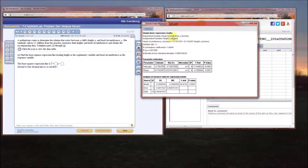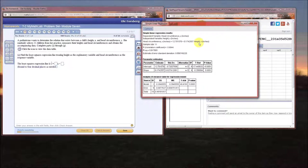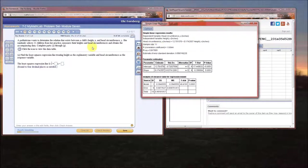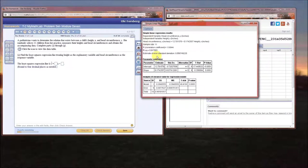The output tells us the dependent variable is head circumference and independent variable is height. The line of best fit equation is: head circumference = 12.701576 + 0.1742557 × height. For every one-inch increase in height, head circumference goes up by 0.1742557 inches. Sample size is 11, which agrees with what we were told. The correlation coefficient r is 0.9044.